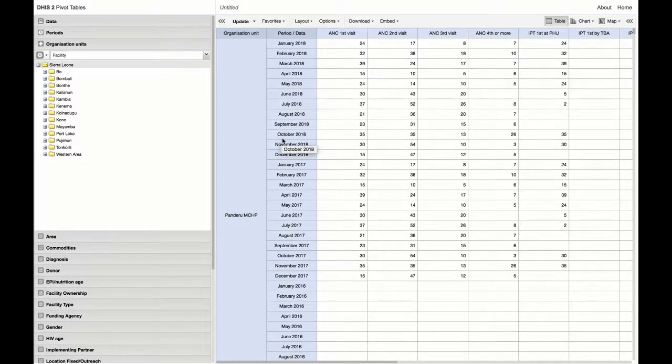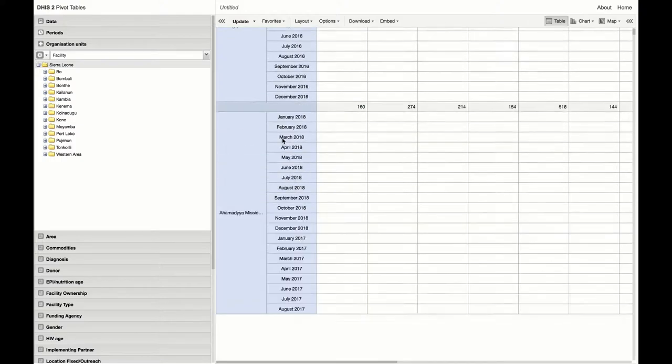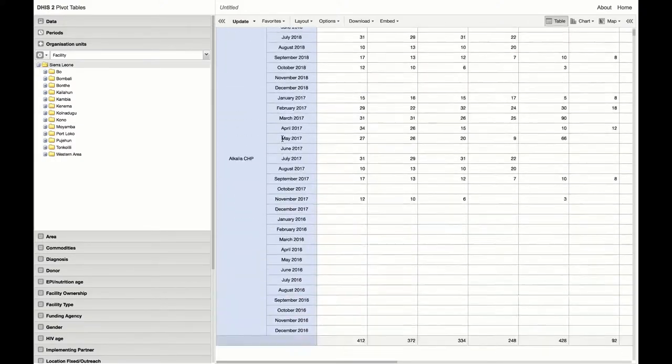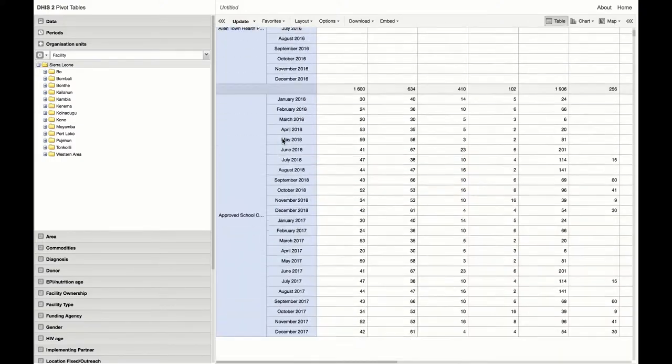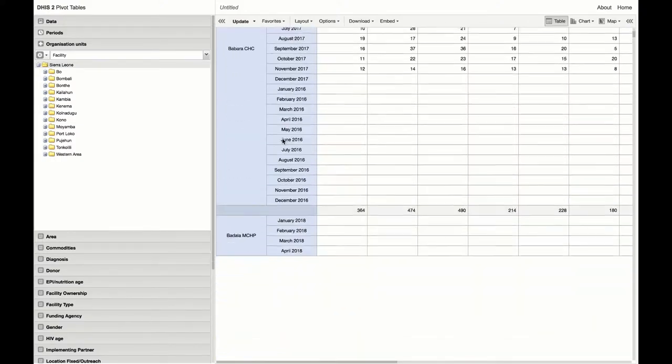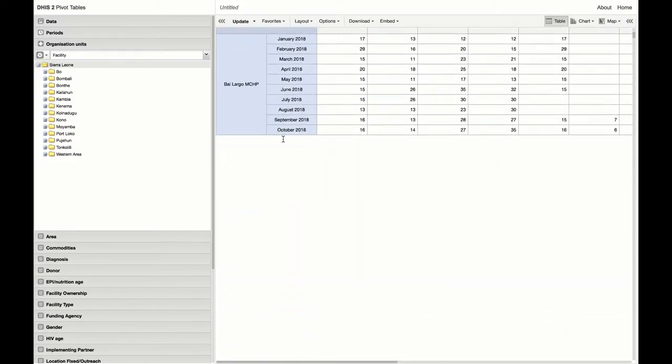Now that this is loaded, we can actually see that DHIS 2 is rendering the table as we scroll. Gone are the days of aw snap error.